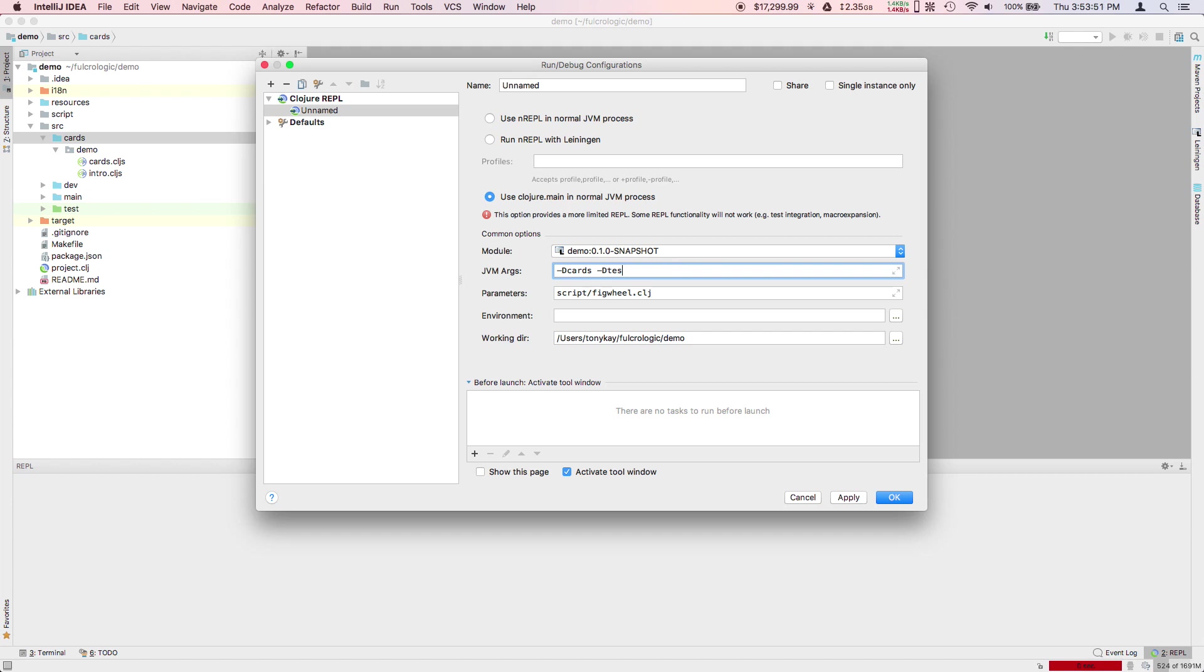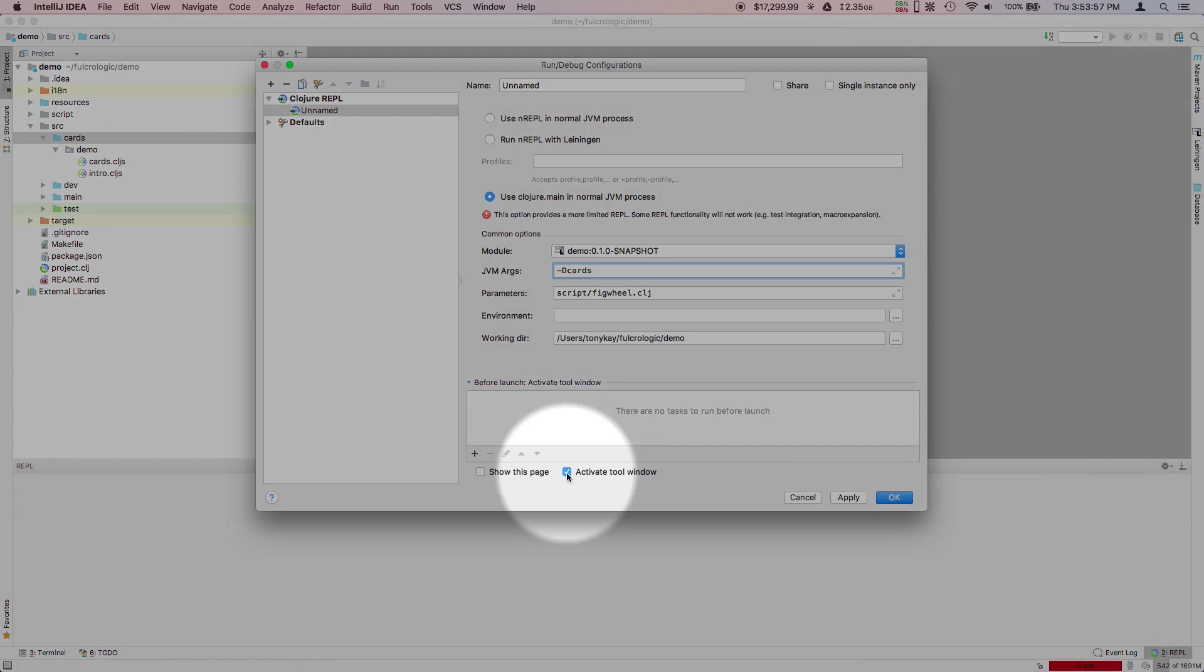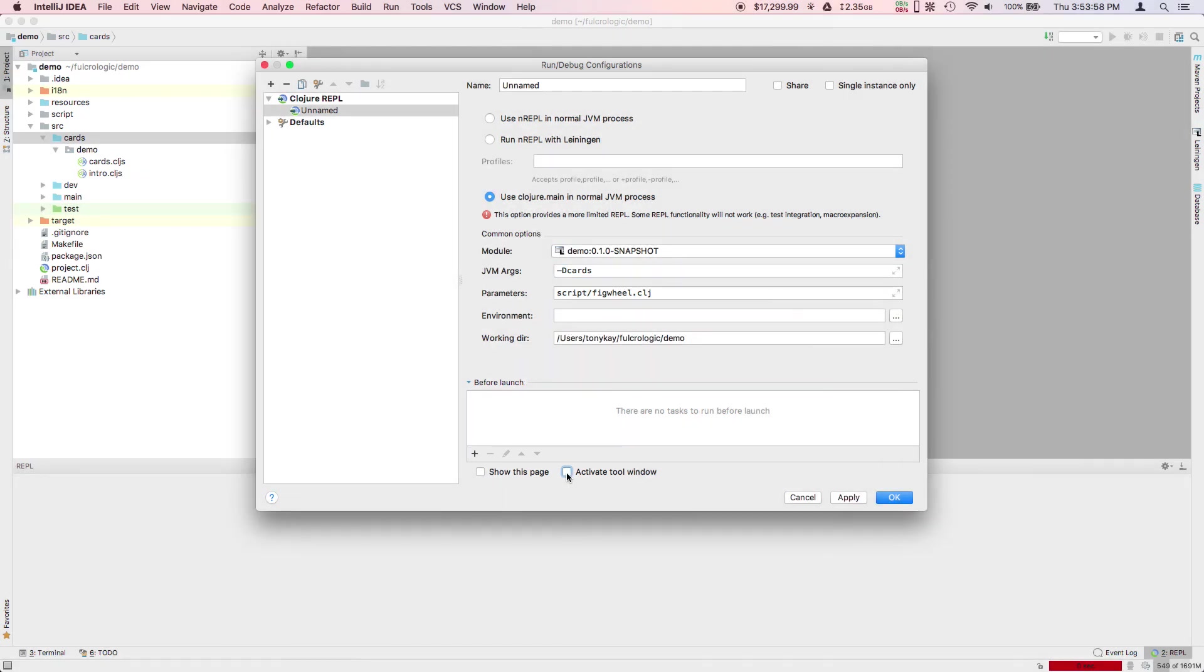The more builds you start, the more overhead it is for compiling every time. I usually uncheck the activate tool window because it just creates a noisy tool window that I never use. You can call this your cards build.